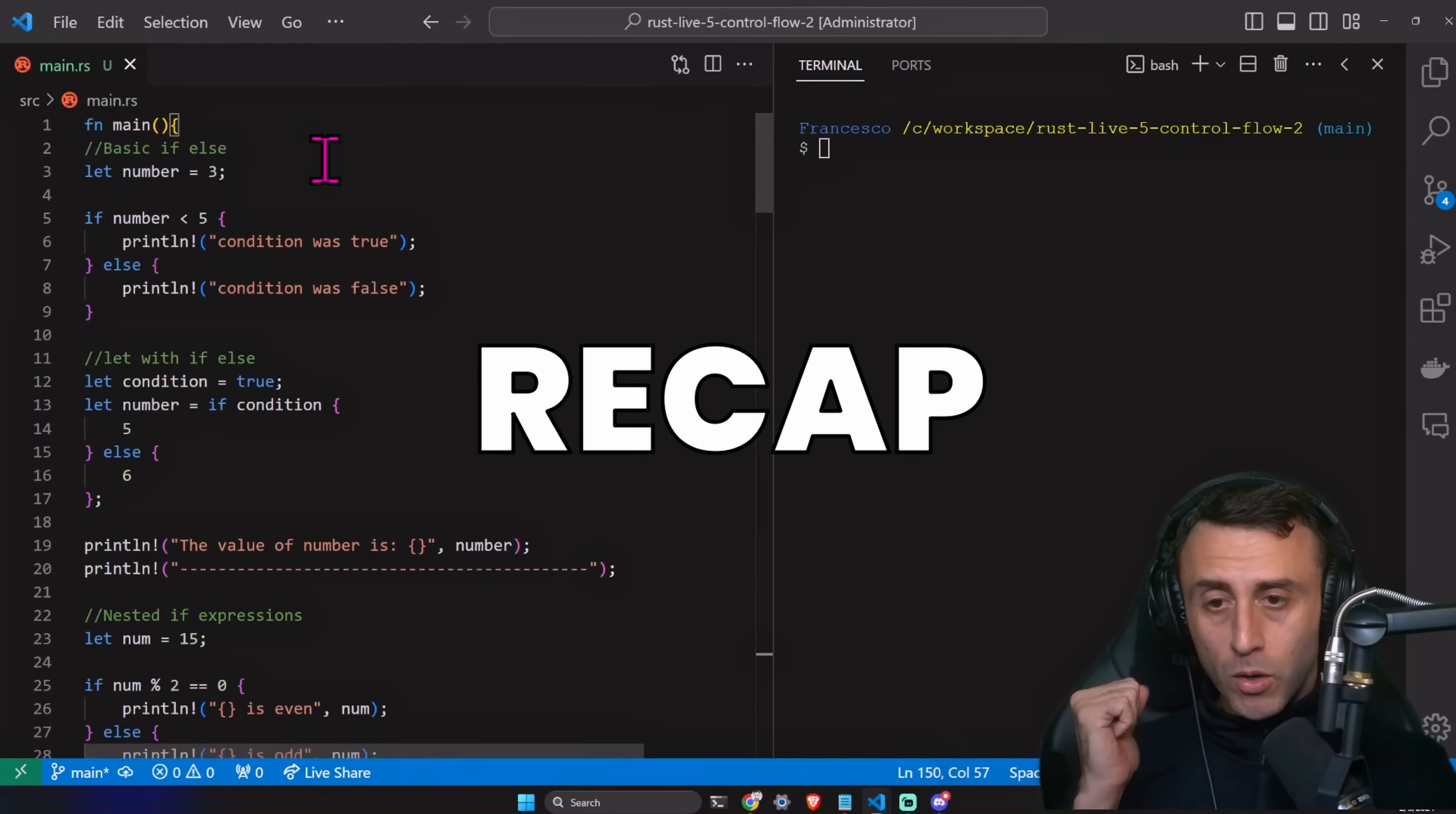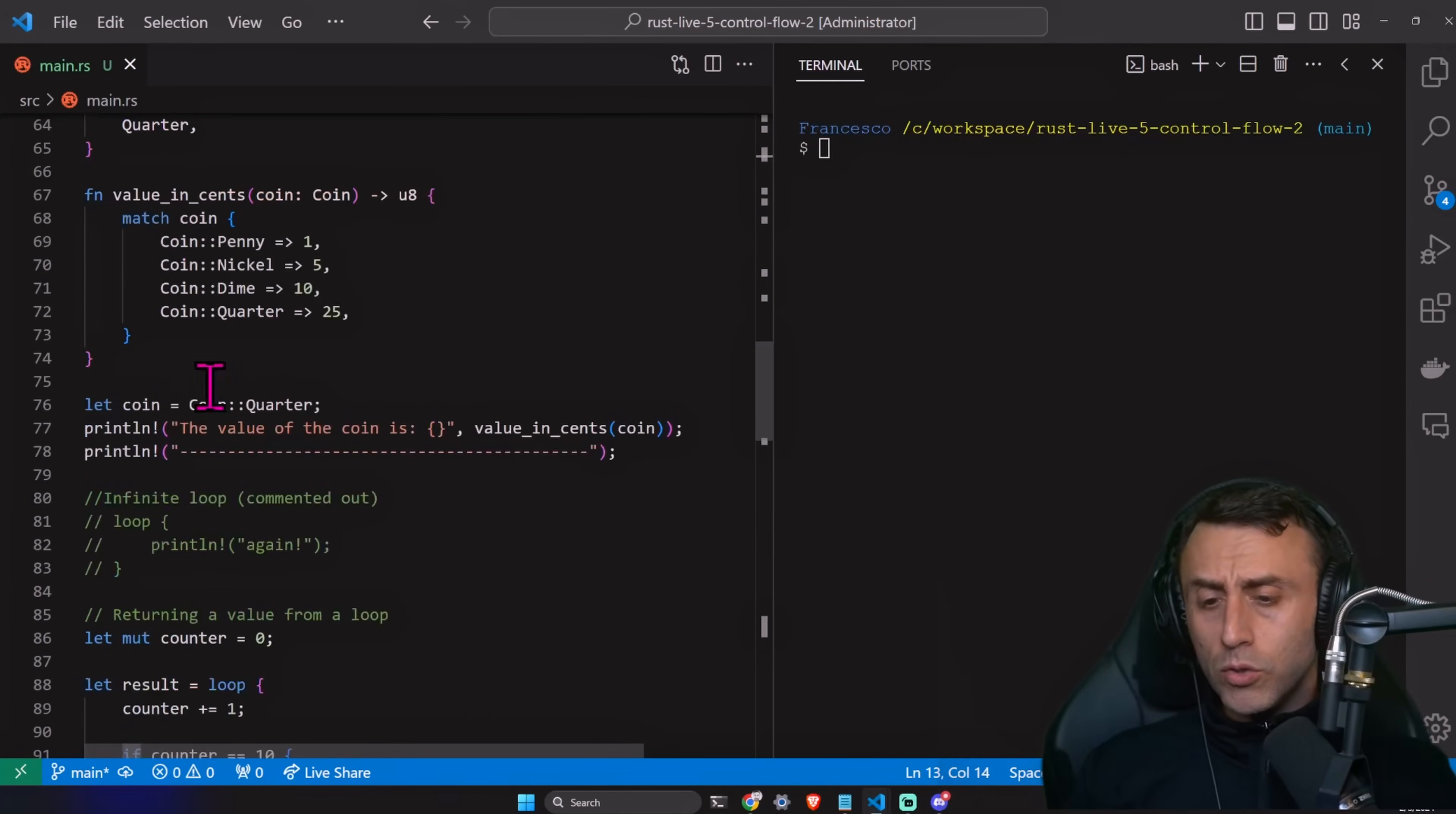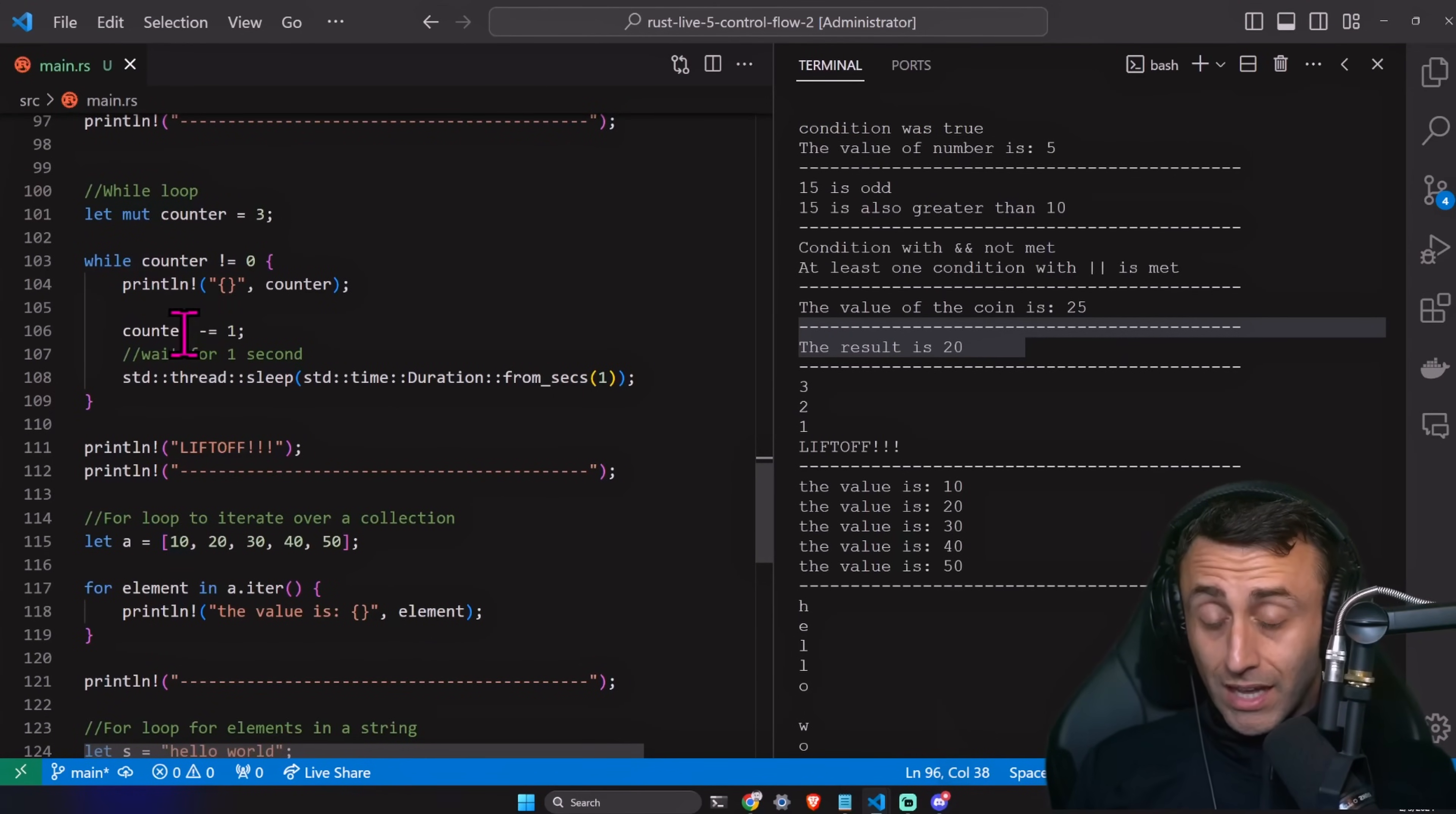Recap. We saw a basic if-else example, the simplest example ever. We can use the if in an assignment of a let variable. In some other languages, you can't do that. You can have nested if expressions with an if inside another if. You can use and comma or operators like we did here. Match statement with an enum. And then we used, you see, the match here to check all the possible paths here. So in case we have penny, nickel, diamond, quarter, and we want to return the value in cents. We have a loop called loop, which is basically an infinite loop. It's similar to while true. If you don't want an infinite loop, I commented this out, of course. We can use the break keyword. There's also a continue keyword, but the continue keyword make you restart the loop.